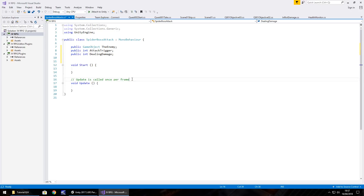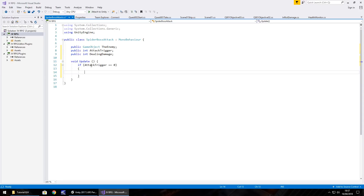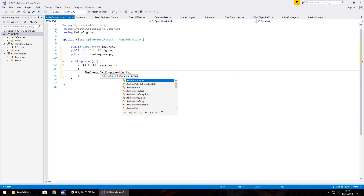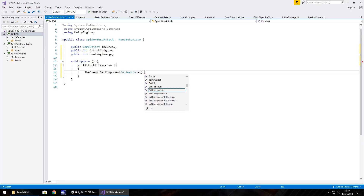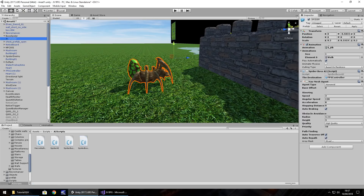Let's get rid of void Start. In void Update, if attackTrigger equals zero, open curly bracket — what we need to do is play the walking animation for the spider. By default it plays anyway, but if we've played a different animation we want to carry on with the walking animation. So theEnemy.GetComponent, spiky brackets, Animation, dot Play, and in brackets and quotes, 'Walk' with a capital W — let's just check that. If we go to Unity, click on spider, yes it's a capital W for walk.